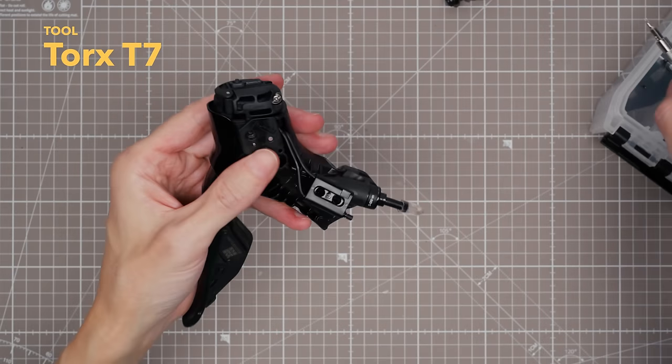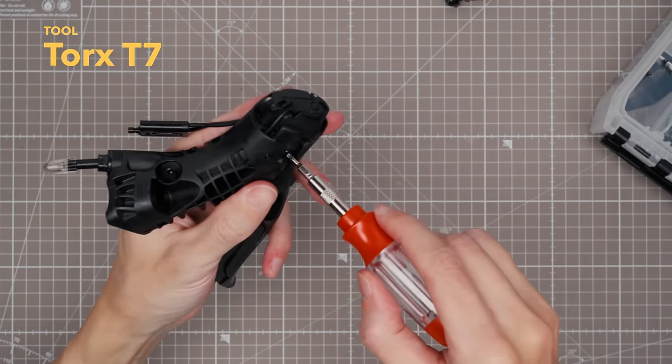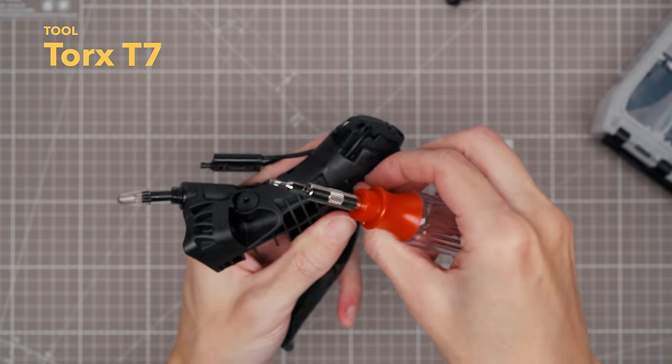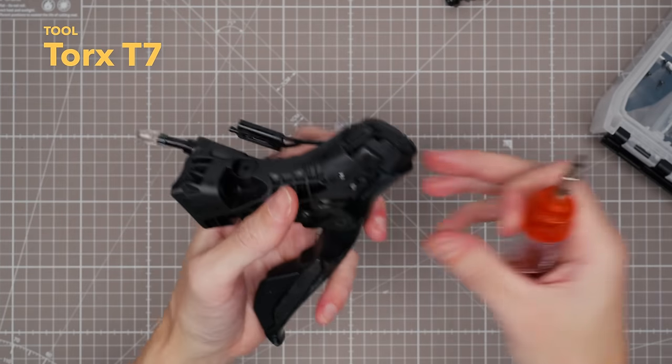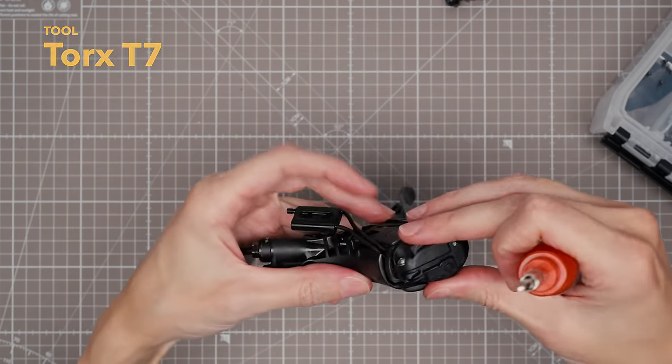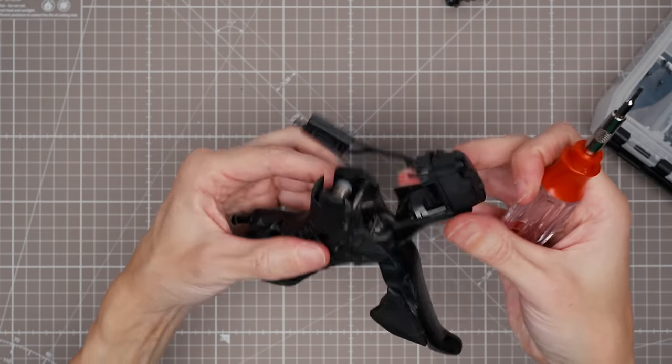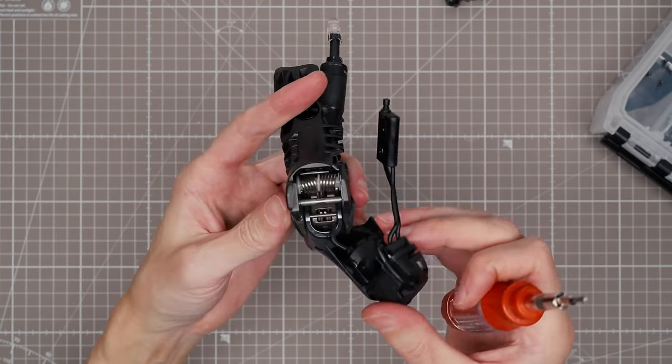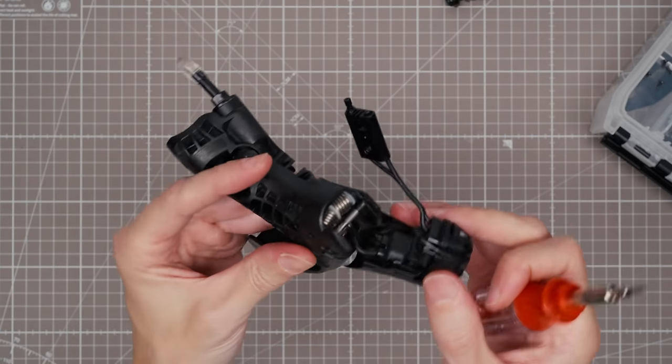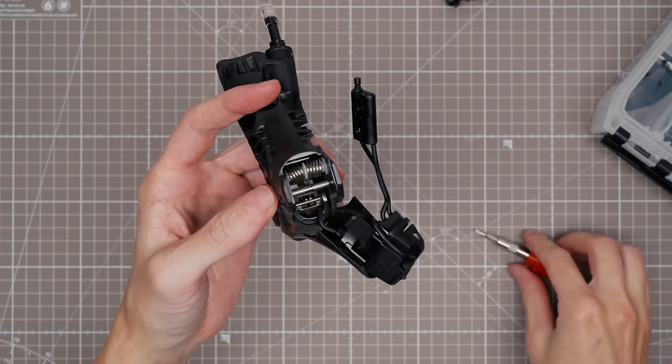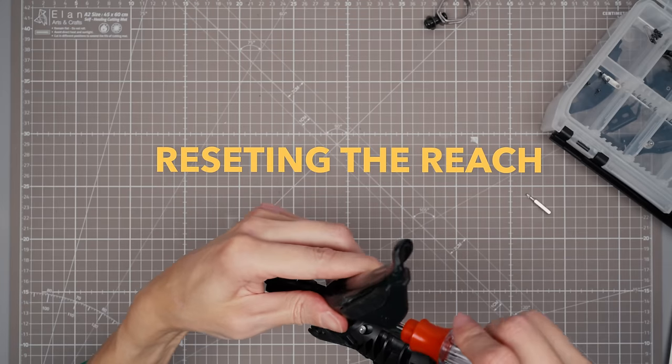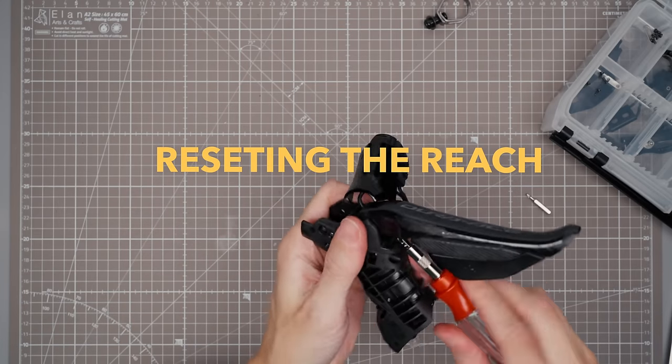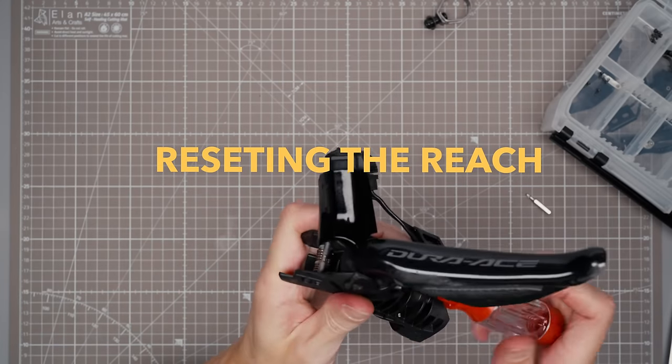There's two more T7 screws on each side of the lever, and once those are out the Vader helmet comes off. But the wire going down to the shift buttons prevents me from removing it completely, and the wires are molded or epoxied into that Vader helmet so you can't detach the wires by themselves.